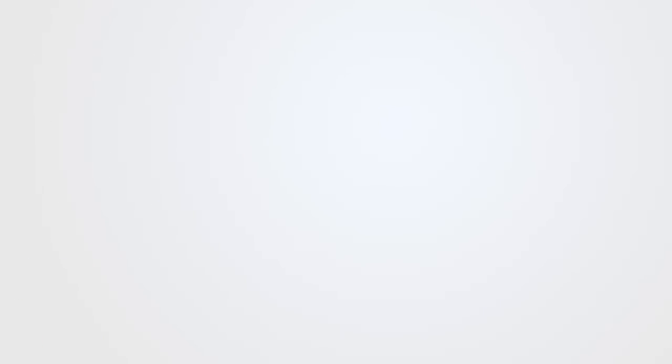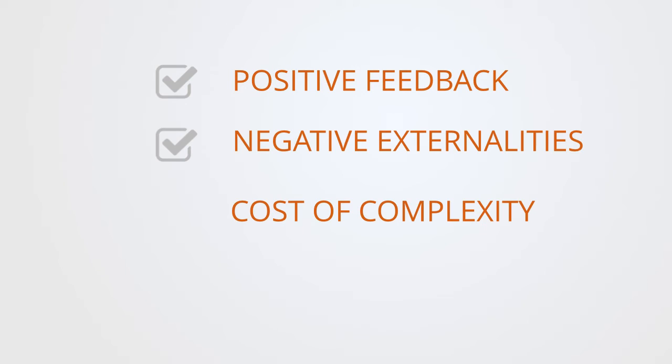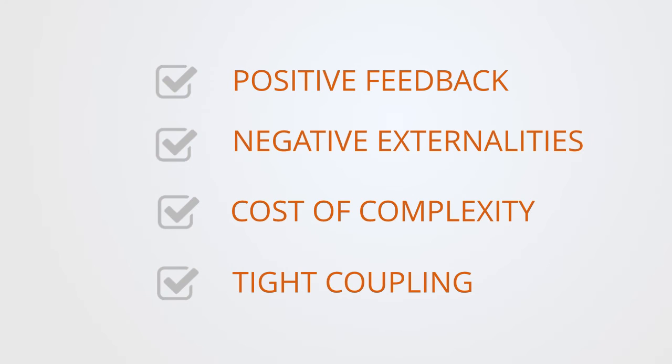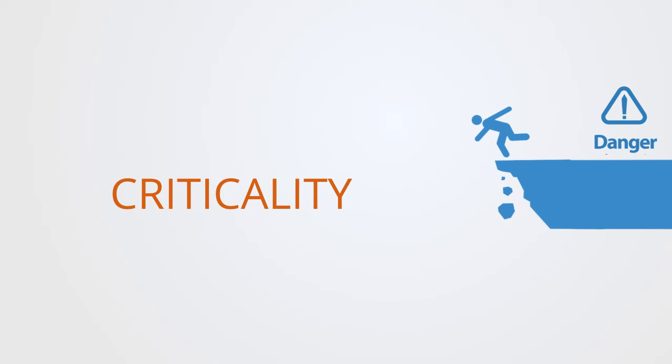When we have all of these factors: positive feedback driving the system down a particular trajectory, negative externalities which are degrading alternative options, the growing cost of maintaining the system's complexity, tight coupling, interdependencies and high percolation, then the system is moving into a critical regime.